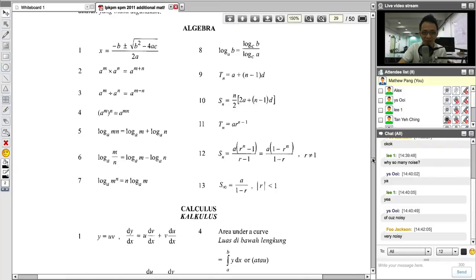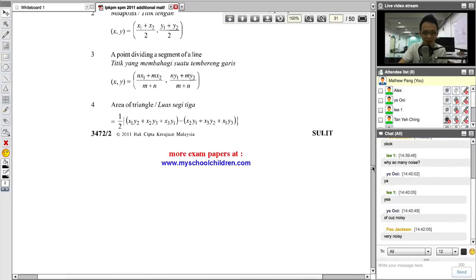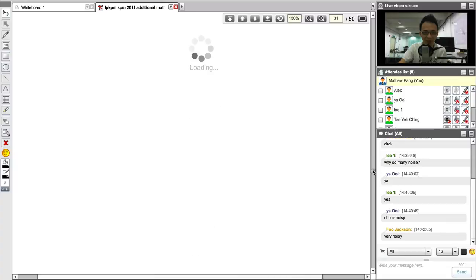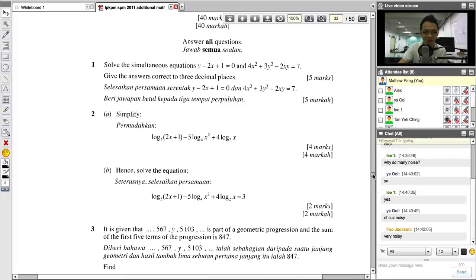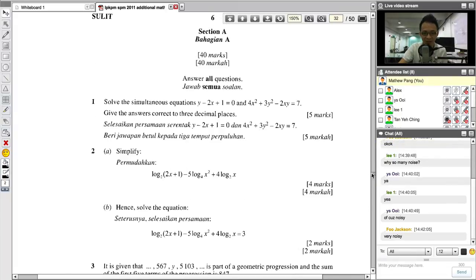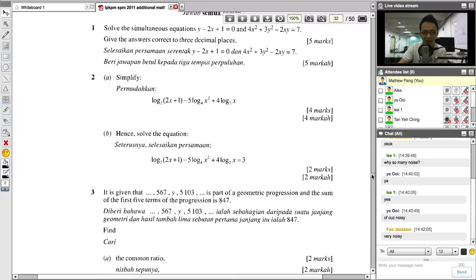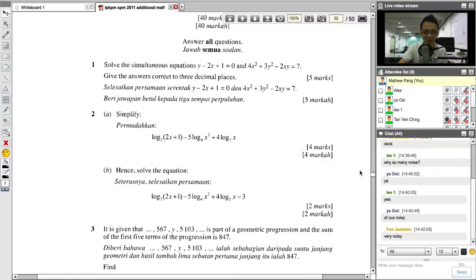So this is some formula for Paper 2. I think all of you have no problem about the formula. Let's have a look at the first question. This is the first question — simultaneous equation. I think none of you should have an issue with simultaneous equation. Simultaneous equation is so simple.